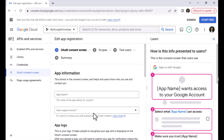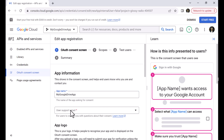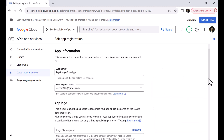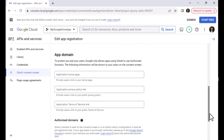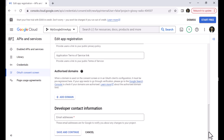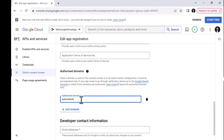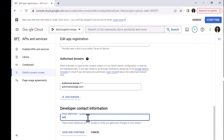Now, enter the app registration details. Provide an app name — I will provide 'My Google Drive App'. In the support email, I will put my Google account. I will leave the app logo blank. For security purposes, Google only allows apps using OAuth to use authorized domains. The app domain information is optional. Let me go to the next section — authorized domains — and add an authorized domain: automationedge.com. Next, enter the developer contact information. I have entered my email address.